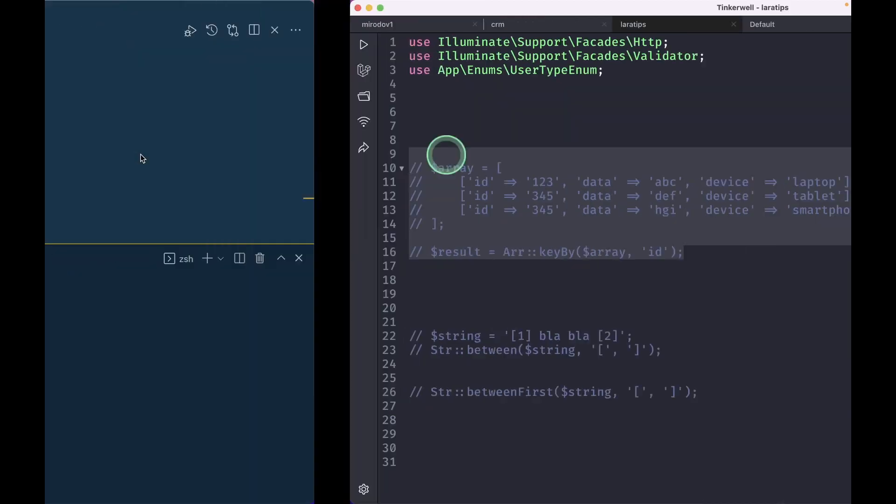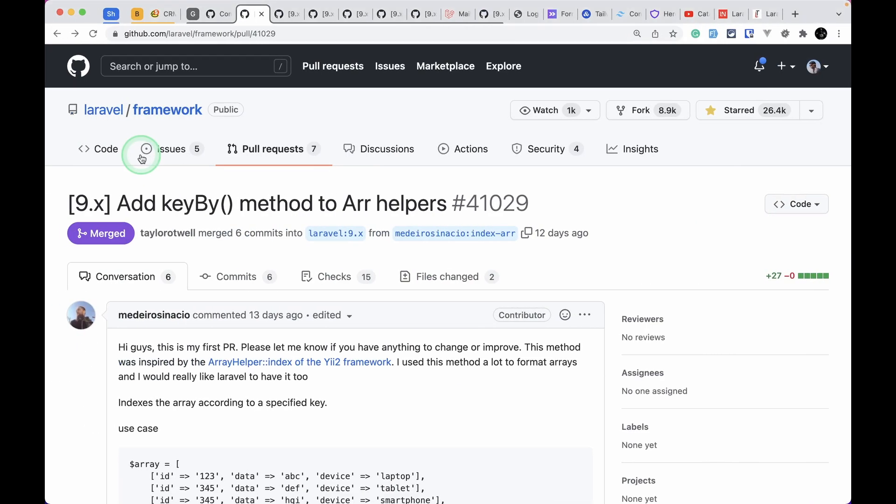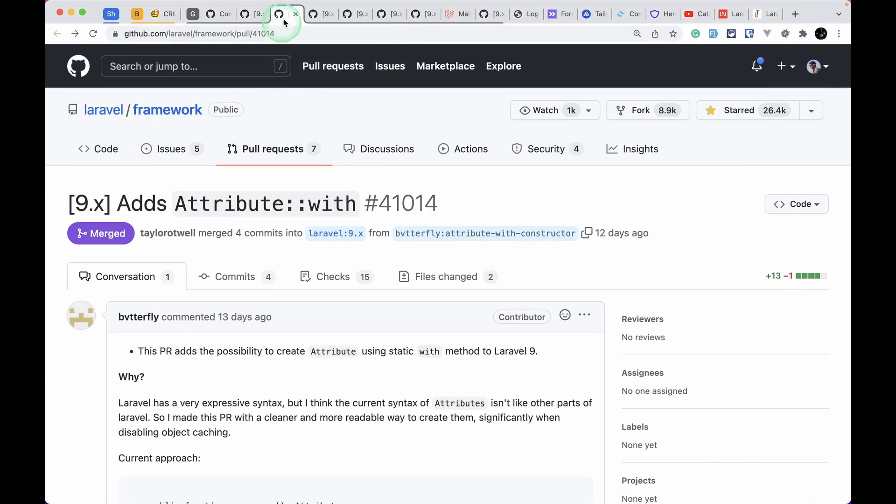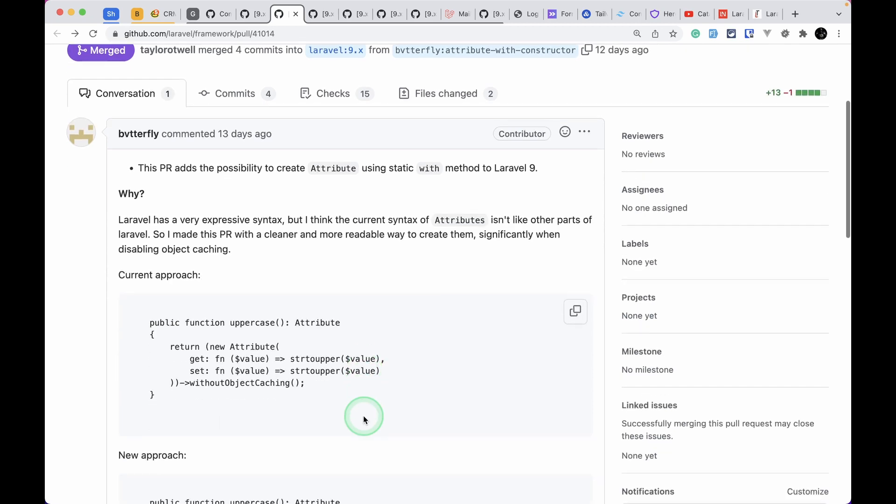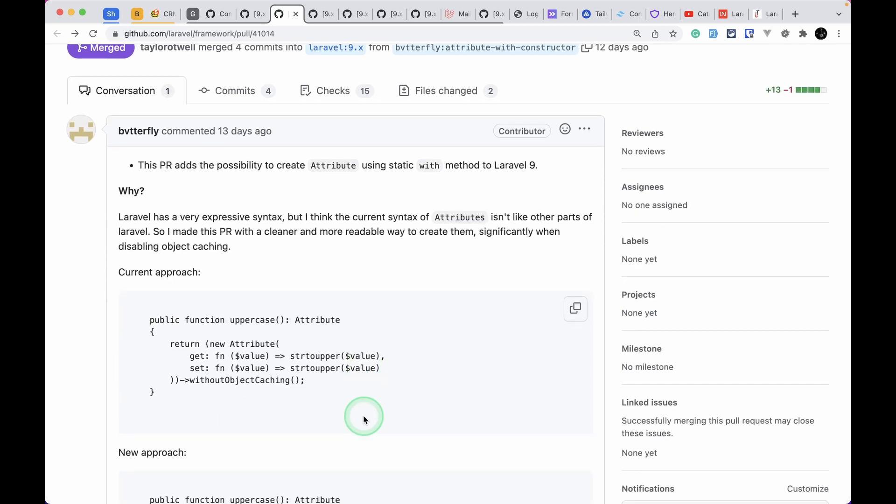The second thing that has been added is this Attribute, but it is now changed to make instead of with. There was this new thing added to the Laravel version at the end of version 8, and it's also added in the documentation.